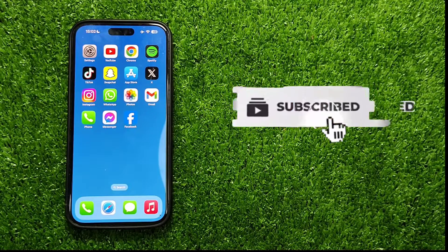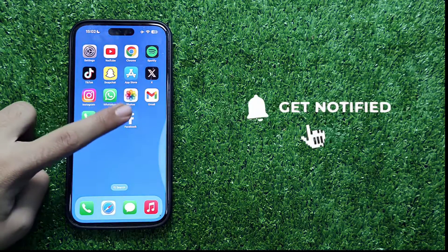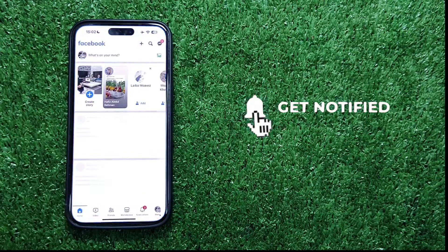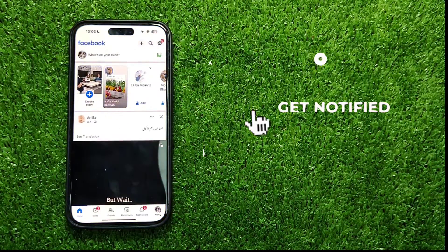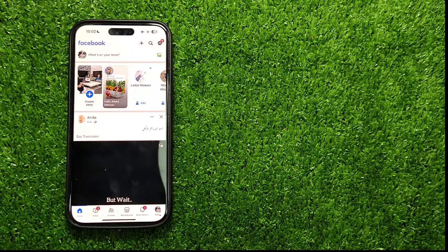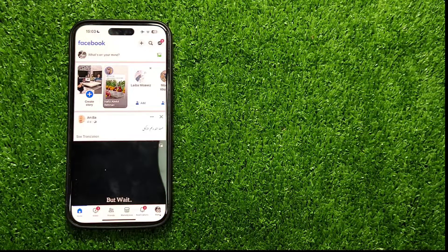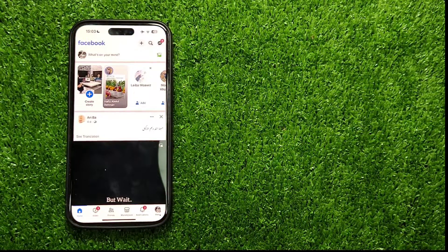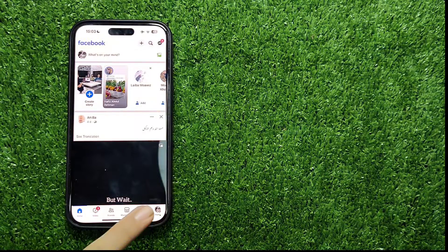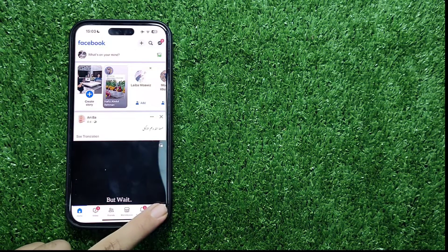To begin, open up the Facebook app on your mobile device. Make sure you're logged into the account you want to delete. Once you're in the app, head to the menu located at the bottom right.